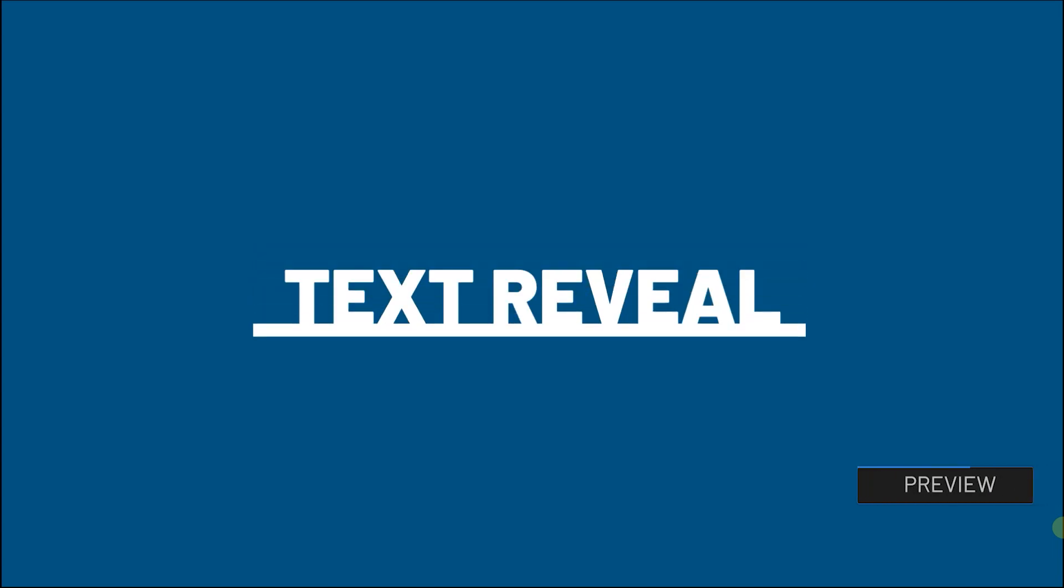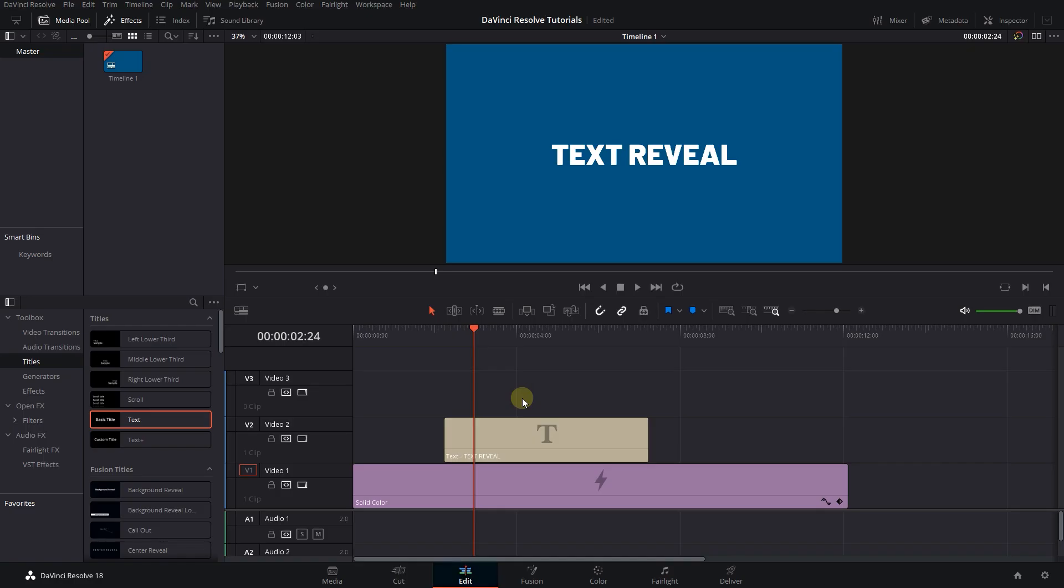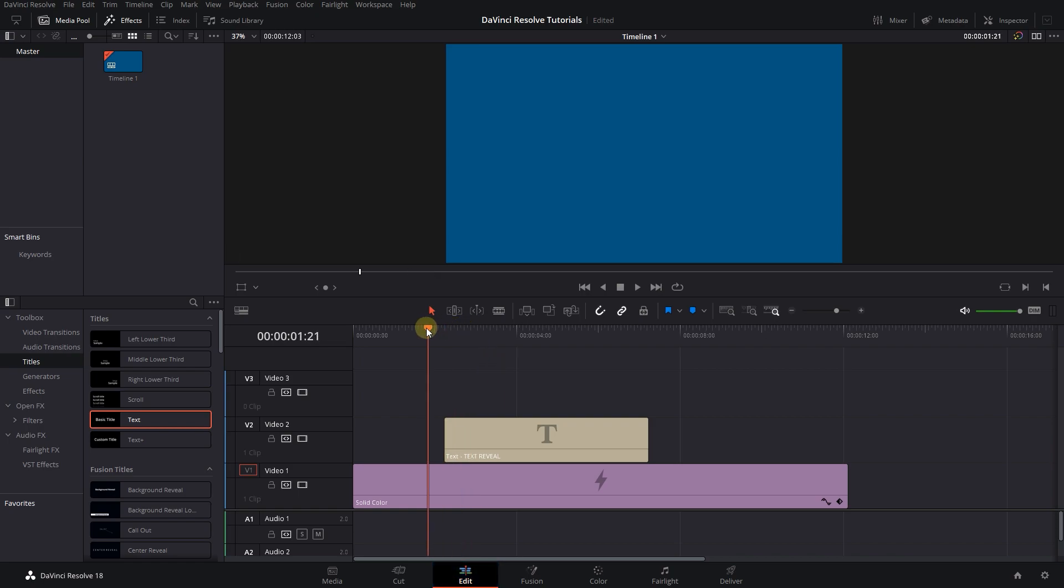How to do text reveal effect with line in DaVinci Resolve. To begin, I added a colored background and a basic text to my timeline.